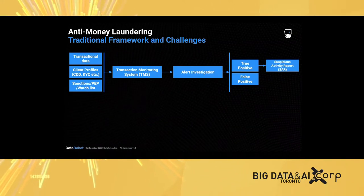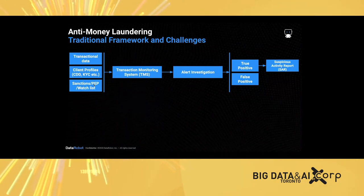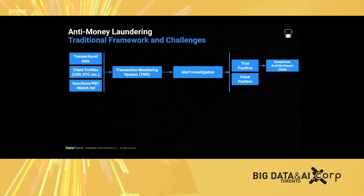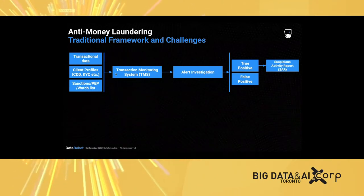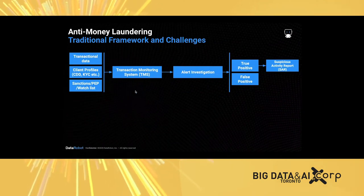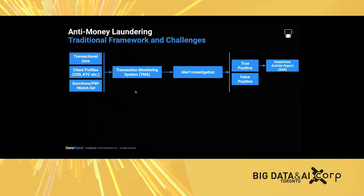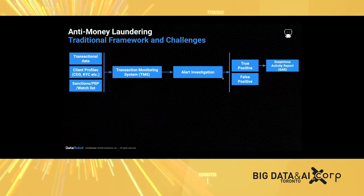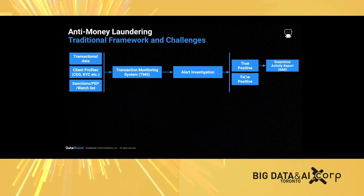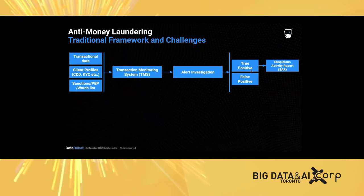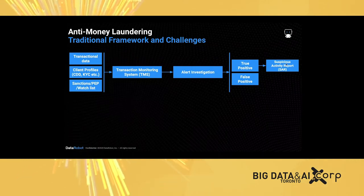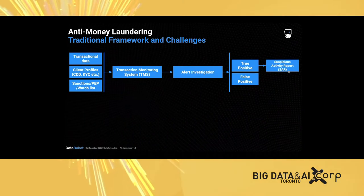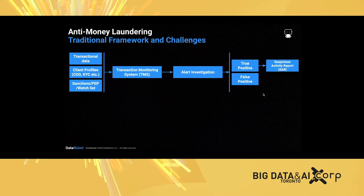Here's the process of a traditional framework of a transaction monitoring system. Starting from data, including transactional data, customer data, and other information such as sanctions screening lists, political exposed persons, and other watch lists. The transaction monitoring system is where this information gets normalized and processed. Alerts are generated and fed to the investigation process, where operators label those alerts as true positive and false positive. The true positives, which means there is financial crime and suspicious activity behind the scene, will have a suspicious activity report, or SAR, filed against those activities.